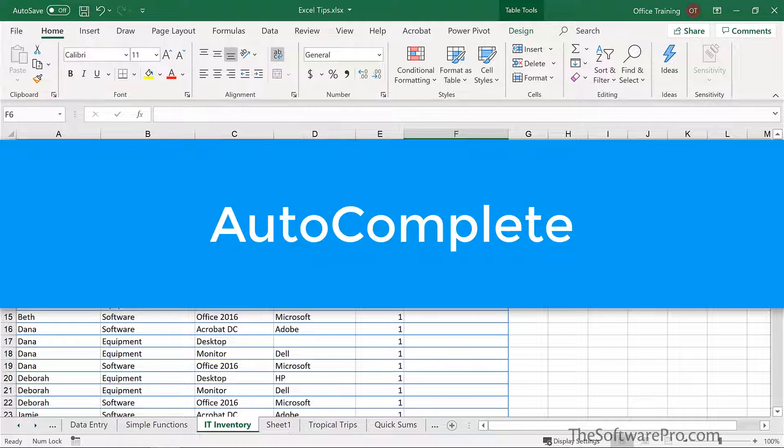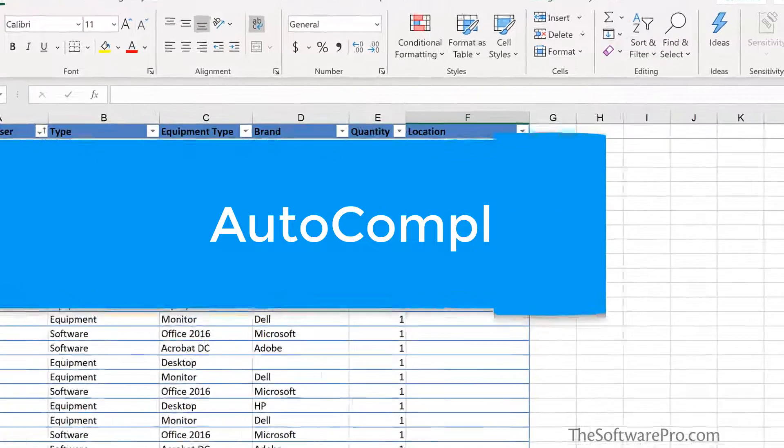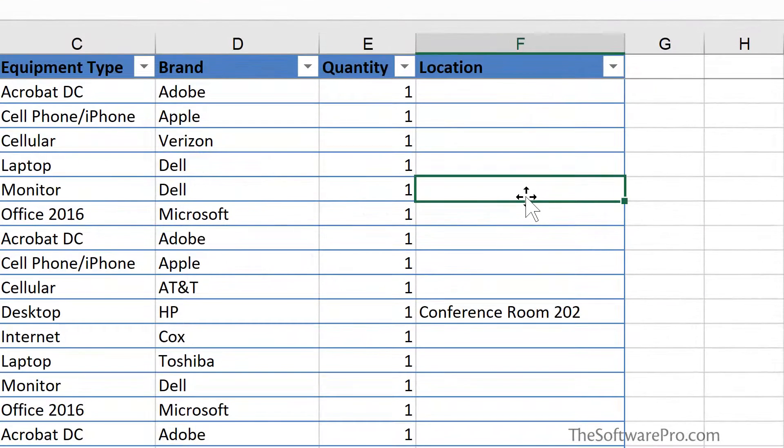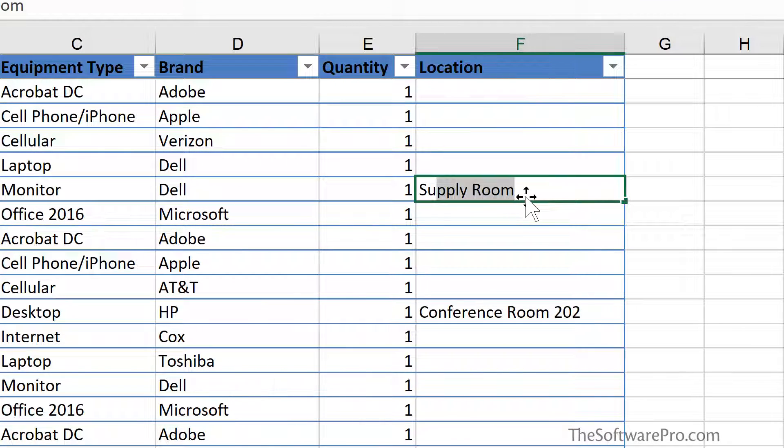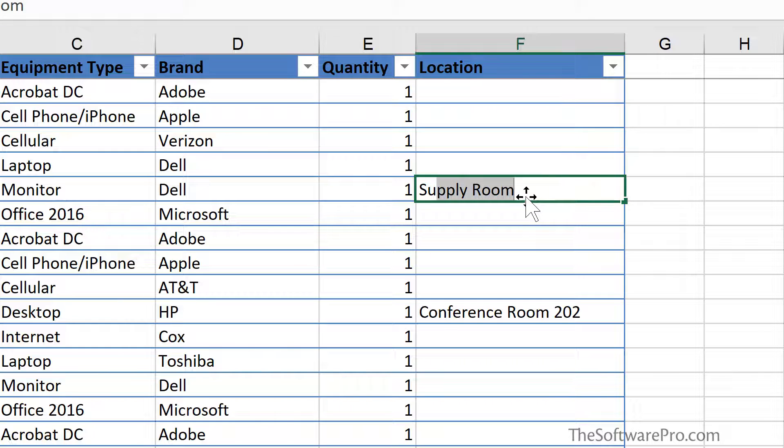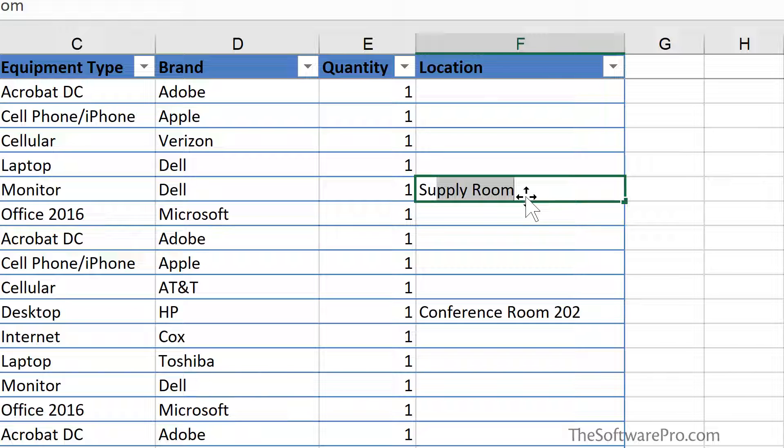You've likely used the AutoComplete feature anytime you're filling in a list of data. For example, when you start typing an entry, here I want the supply room. Excel will try to AutoComplete, that is, suggest from the available responses that are already in that column. And if this is what I want, I can simply hit enter. If it's not, we can keep typing.